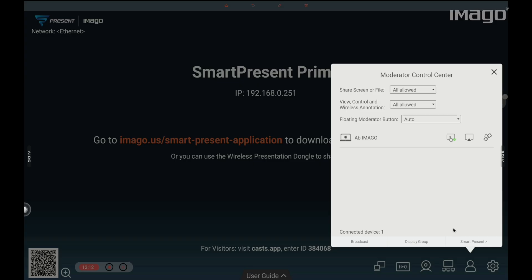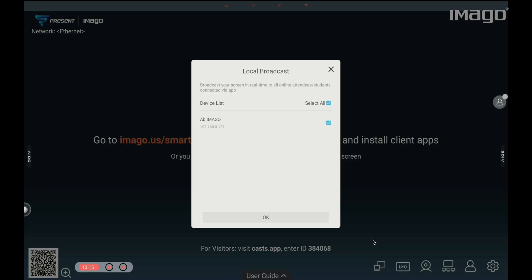On the bottom, we have three options: Broadcast, Display Group, and SmartPresent. If we press on Broadcast, we can see the list of the persons who can broadcast the display, as well as their IP address.